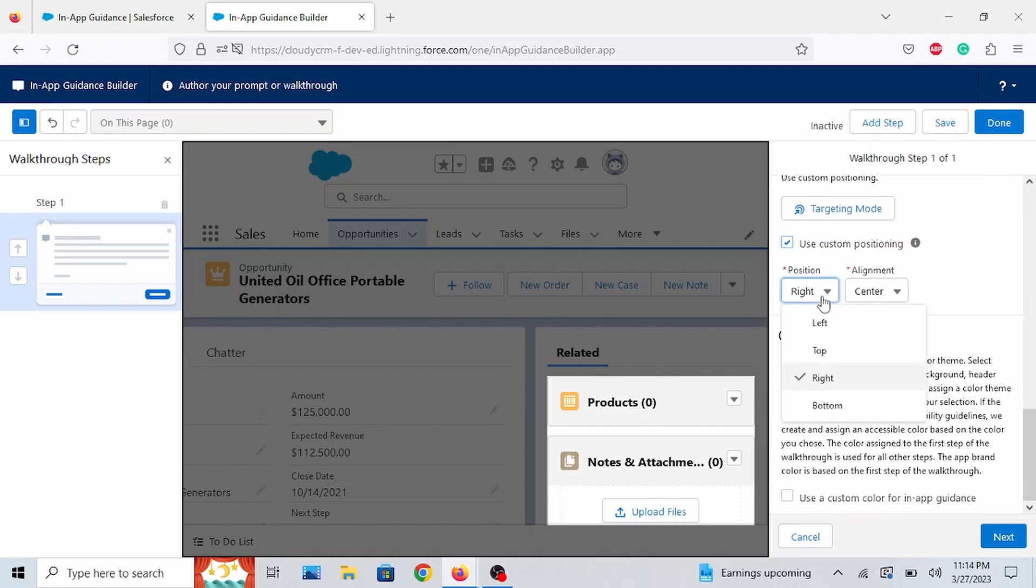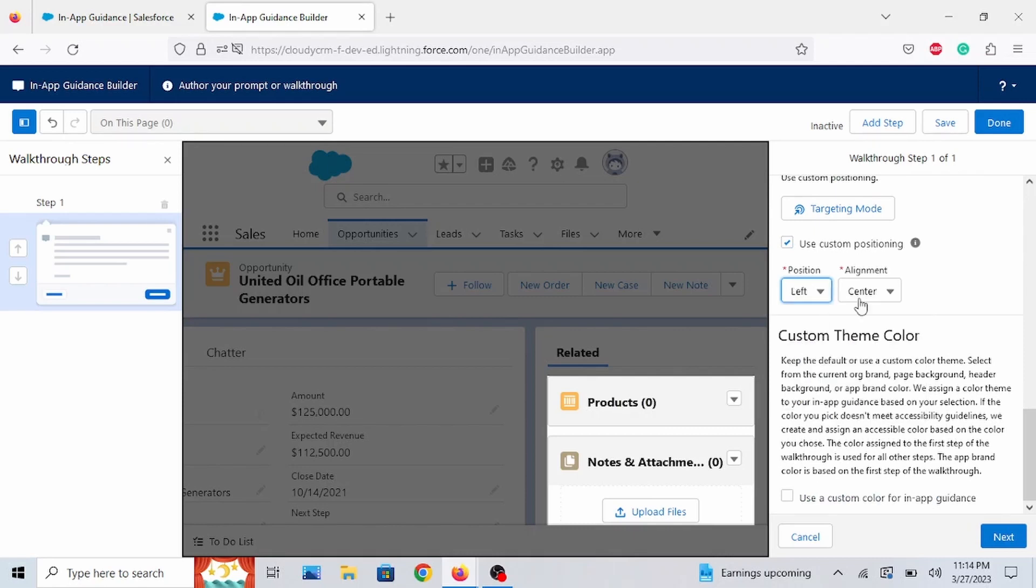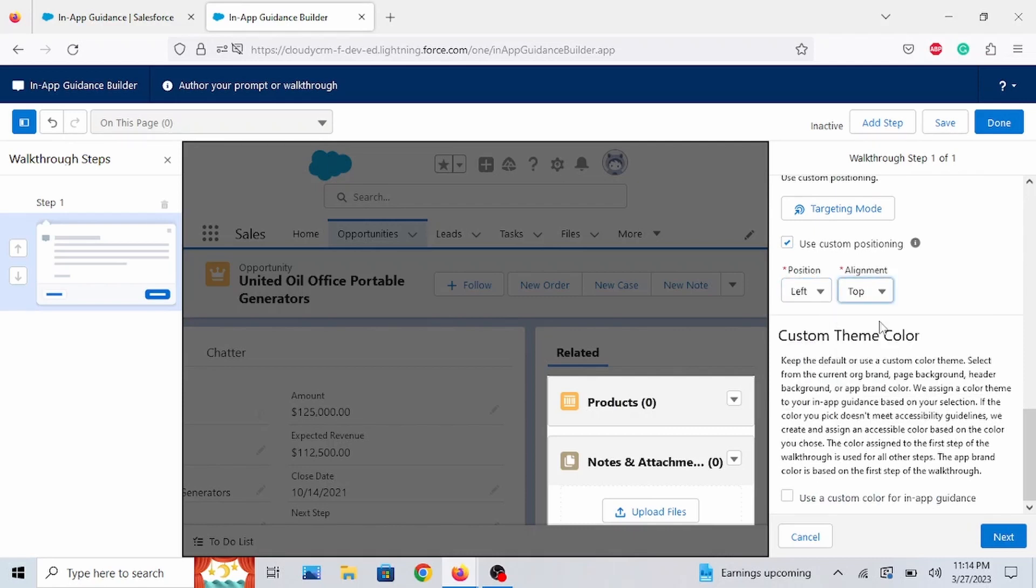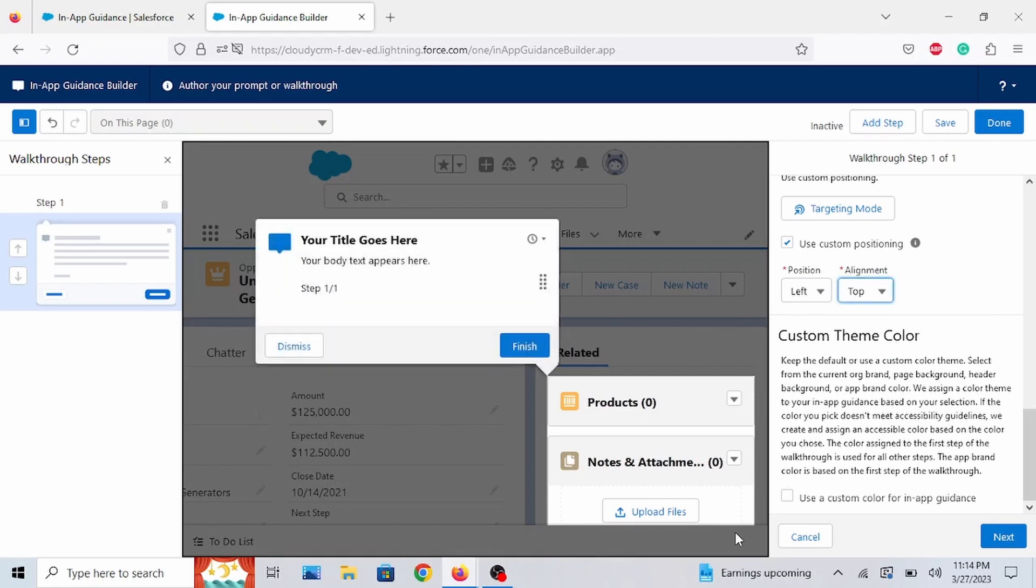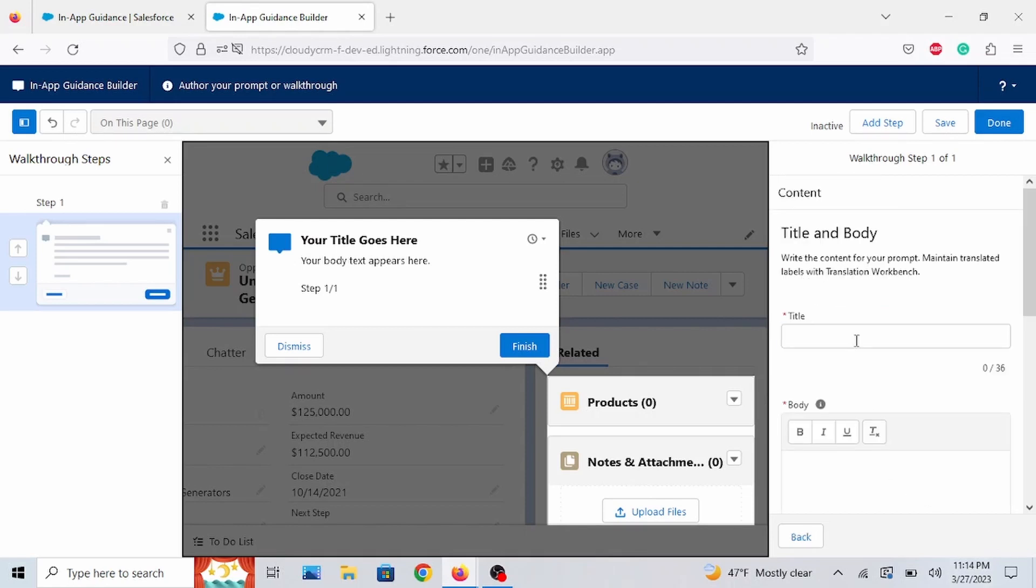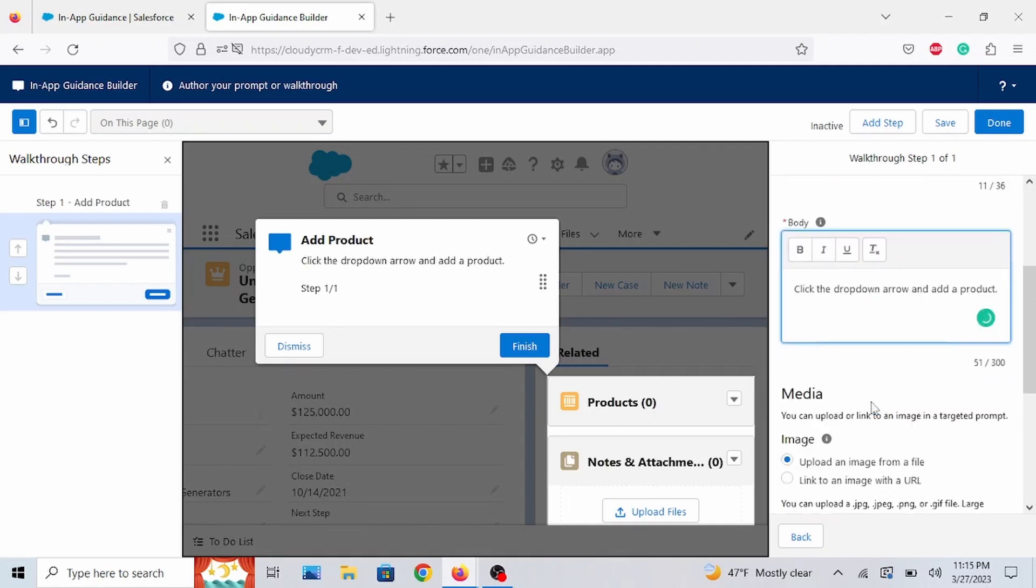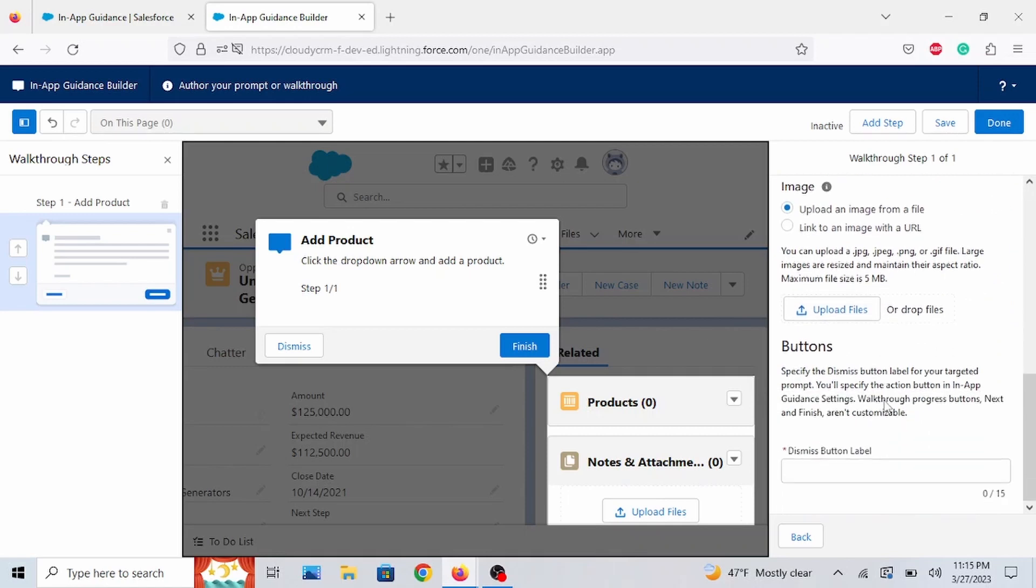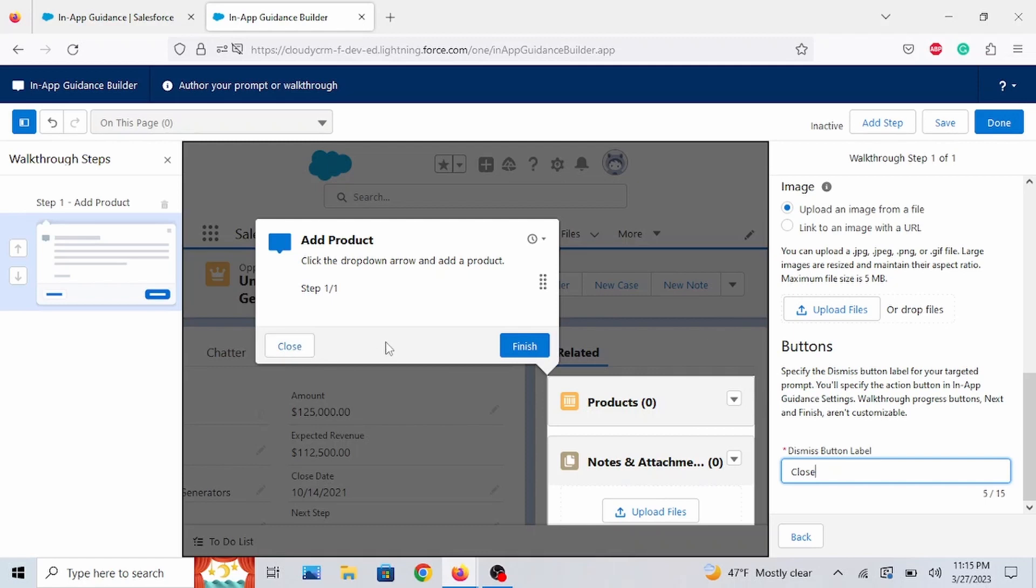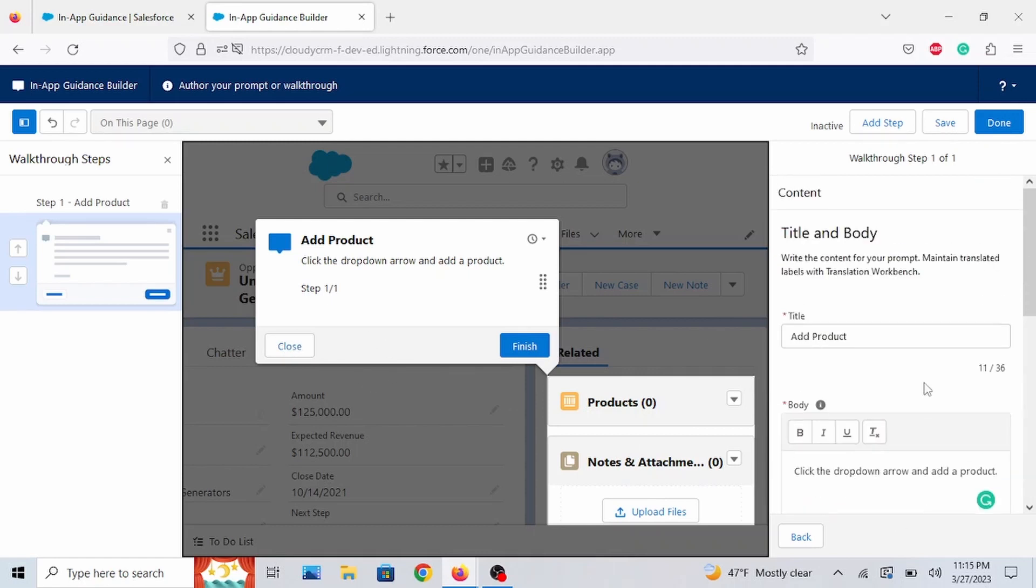Let's see. Let's do left. Let's do top. As it appears. Awesome. And let's go to Next. Let's put Close. Or you can put Dismiss. It will be right here on the left of the prompt. And let's add another step.